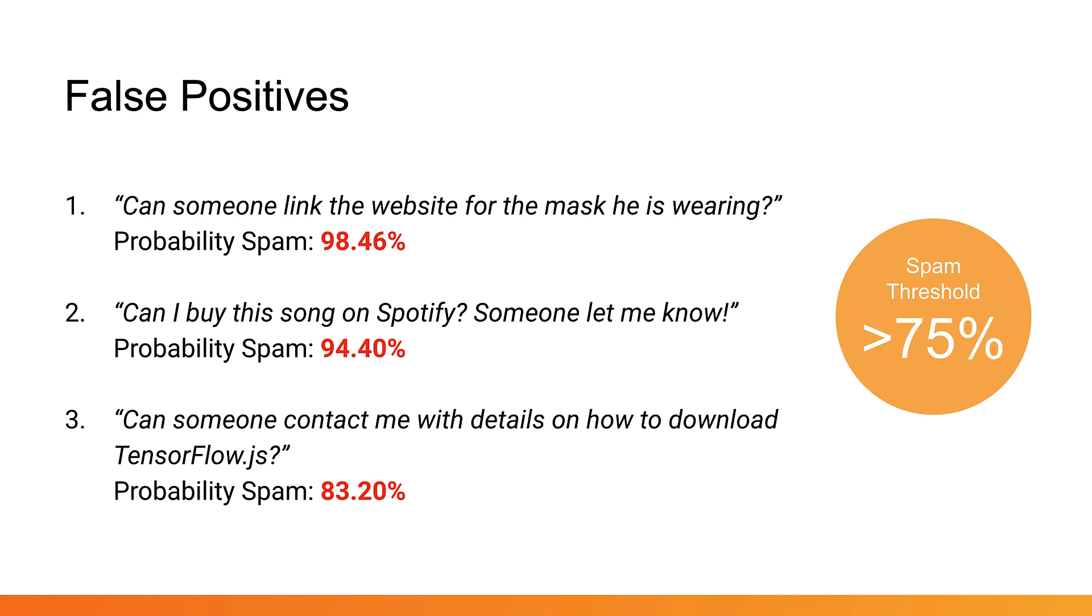As you can see, all of these comments have a score over 75 percent, leading them to be marked as spam even though they're genuine questions. Now one trivial thing you may try is to increase the confidence threshold of the spam classification to be over 98.5 percent. That way all of the sentences shown here would be classified as non-spam and the ones from before would still be classified correctly too.